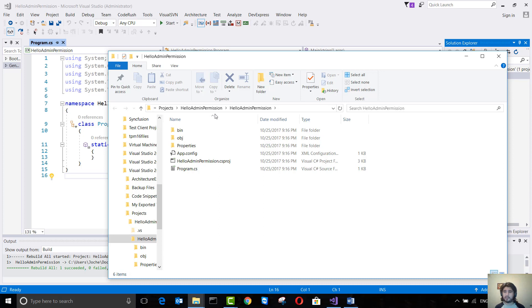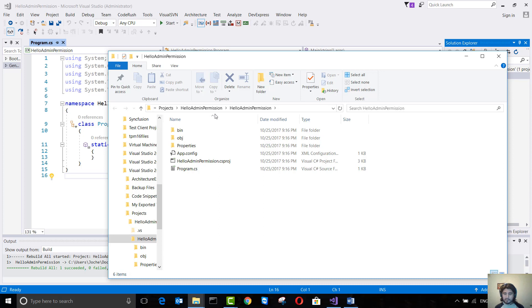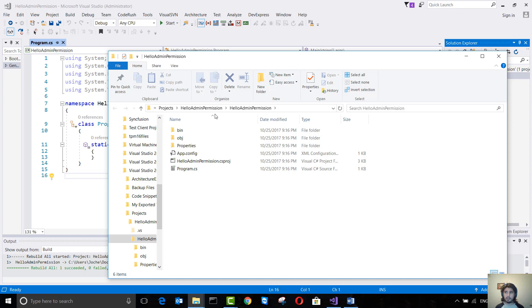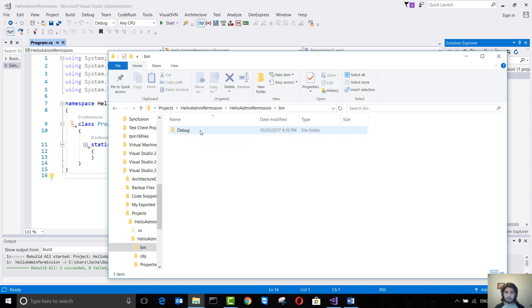But in most cases when we create an application it will be running from Program Files or Program Files x86, and that folder requires administrative permission in order to modify anything there. It's better to make our application request administrative permission, otherwise it will return an error and then the user needs to run it again by right-clicking and running as administrator, like I'm going to do here right now.